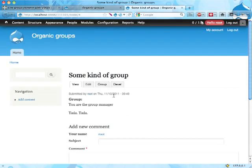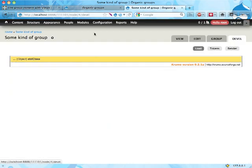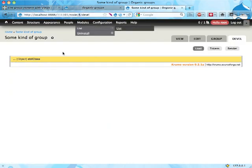Here's some kind of group I created. It's a node and I can switch to the develop tab here. This is node number four as you can see.